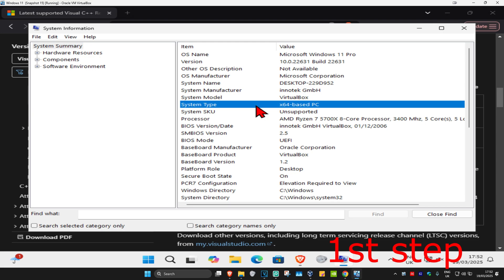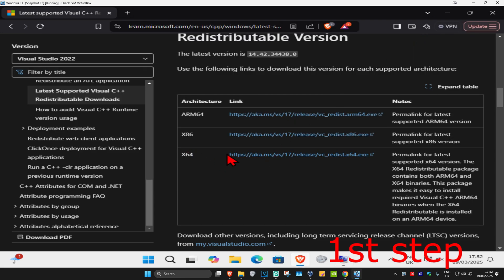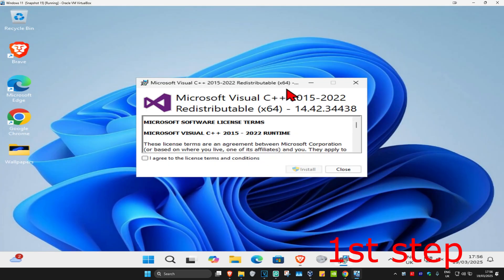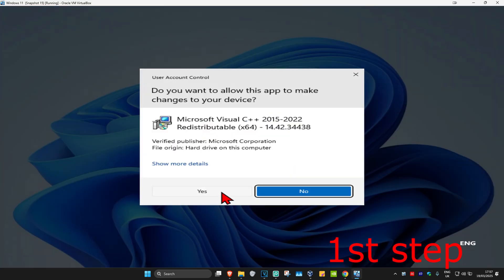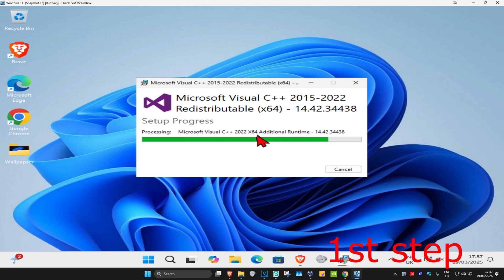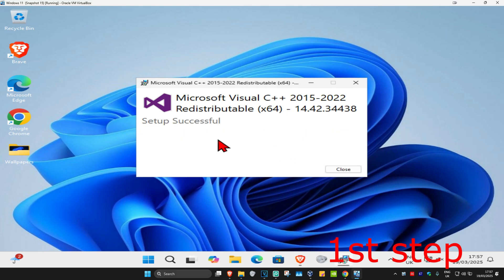Since I'm on x64, I'll be getting that download. If you're on x86, get the other one. Begin the download for your version. Once it finishes, click on the downloaded file, click 'I Agree,' then click 'Install,' and click 'Yes' if prompted. Wait for it to load — it will say 'Setup Successful.' You can now close out of this.